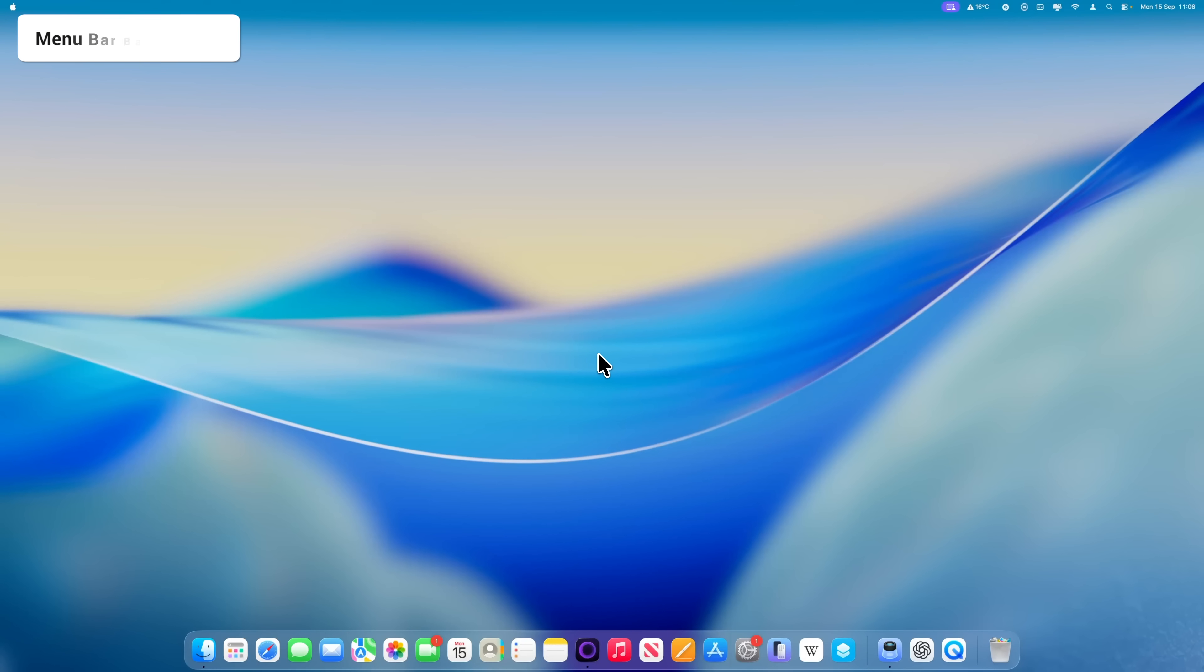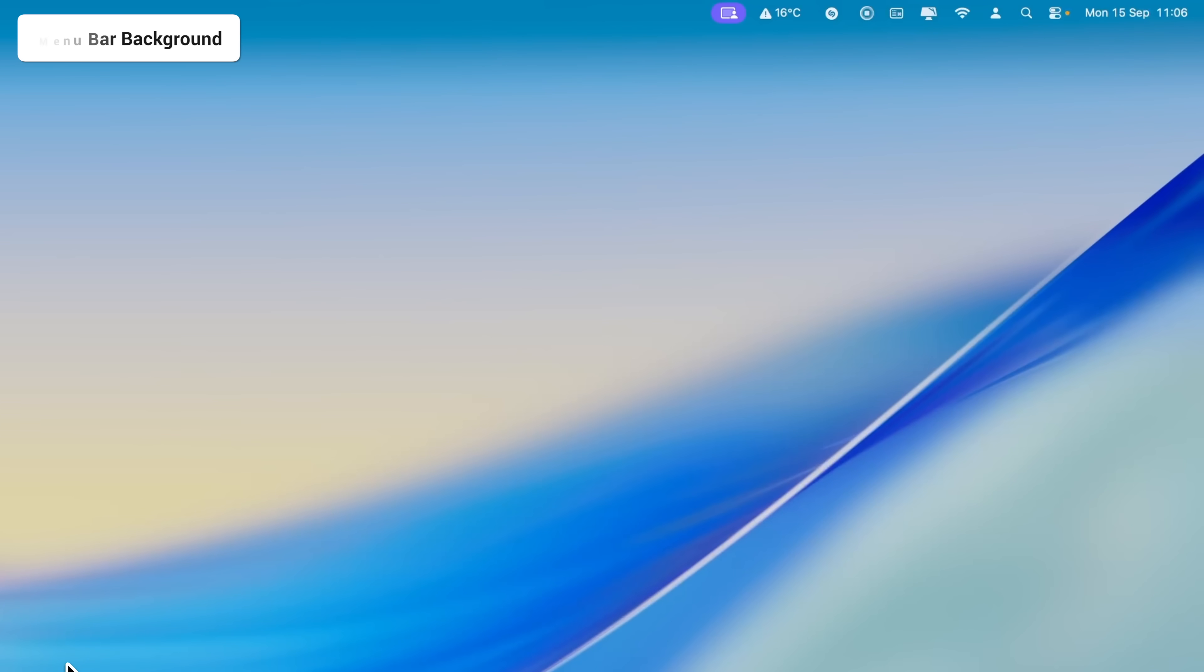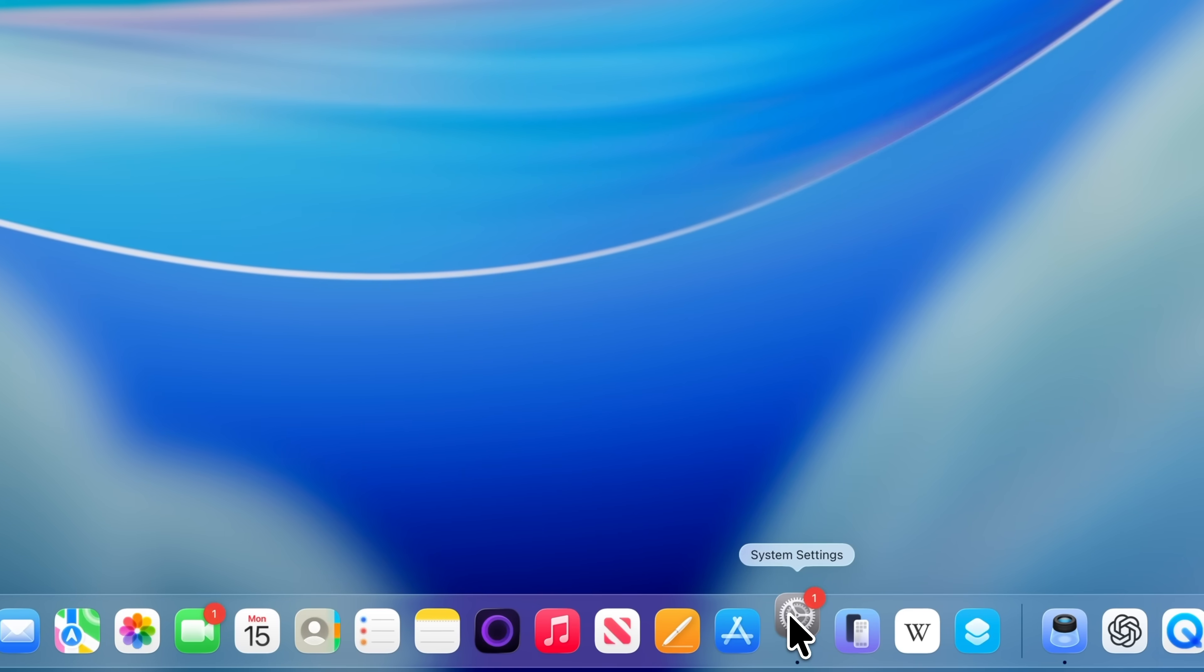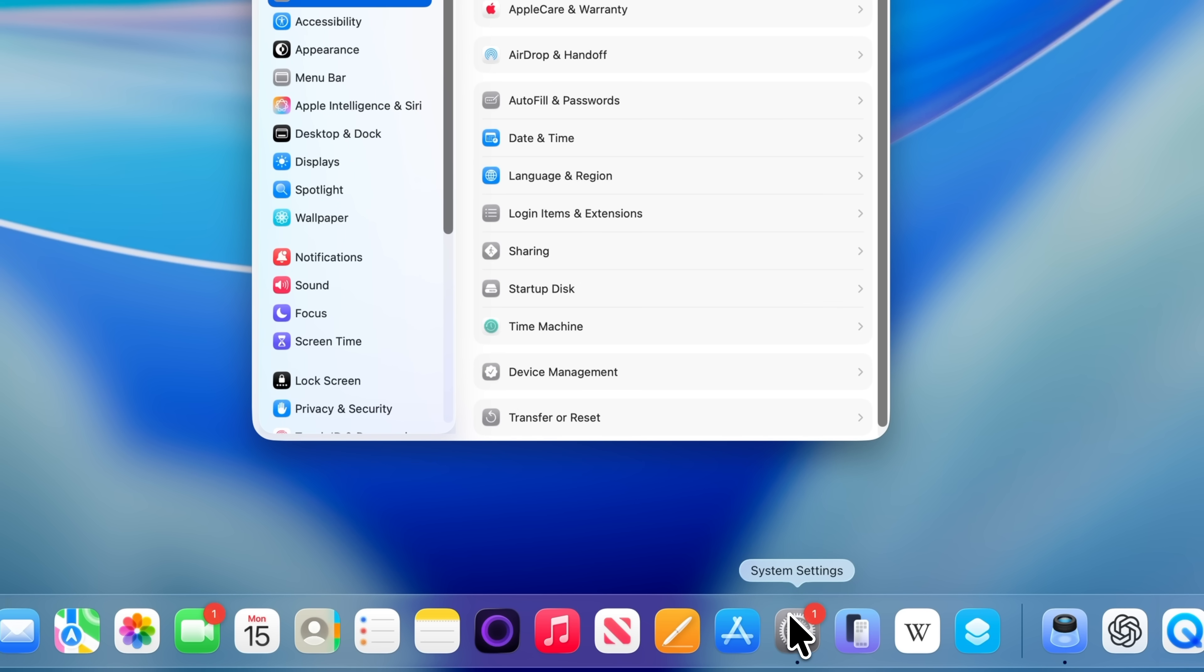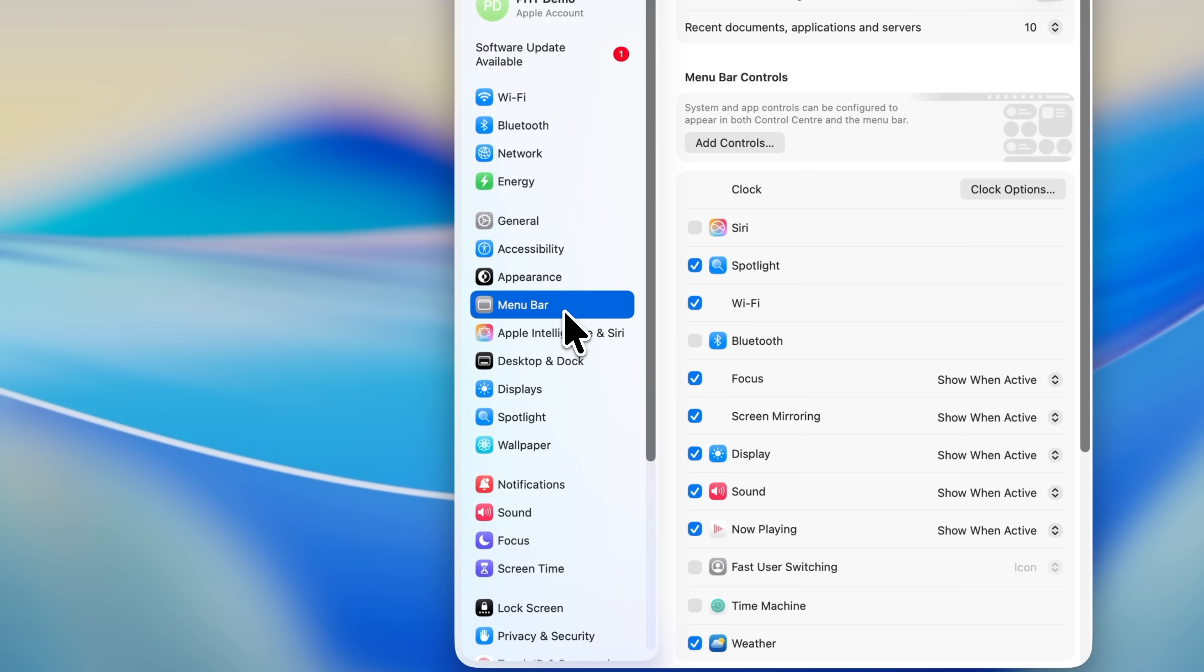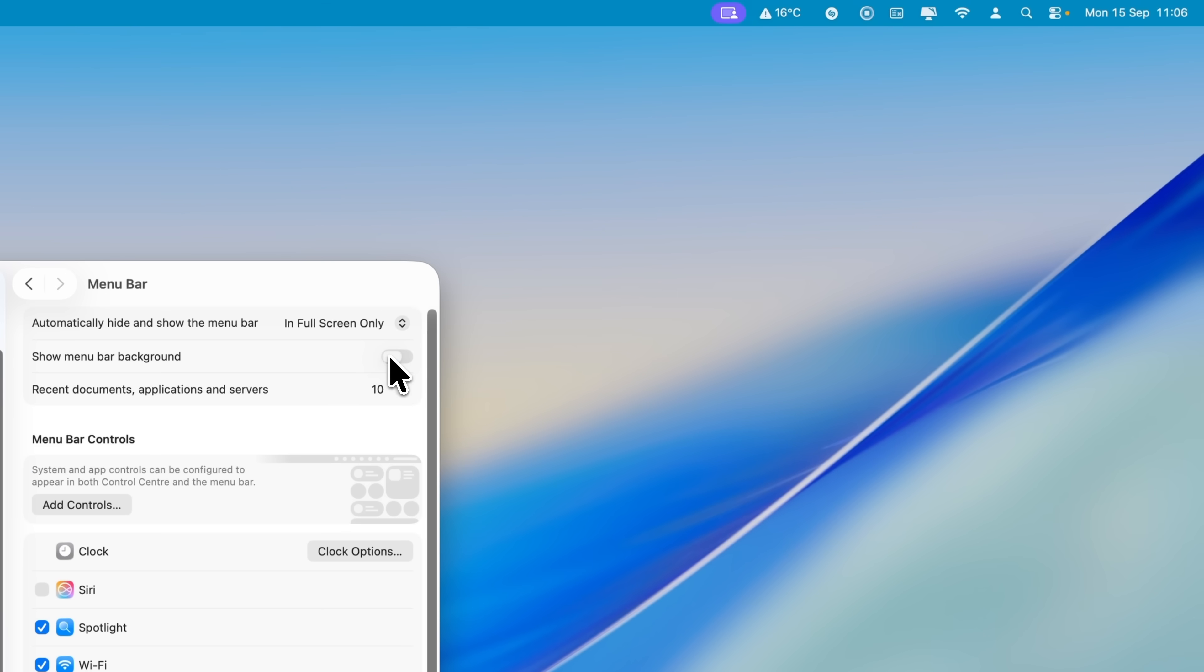As part of the visual overhaul in macOS 26, the menu bar at the top of your screen is now transparent. I personally like it, but I can see why some people might not. While there is a general transparency setting that you can apply across the whole Mac, you might prefer to just change this one element. To do that, go to System Settings, choose Menu Bar from the sidebar on the left, and enable Show Menu Bar Background. This will add a solid background behind the menu bar.